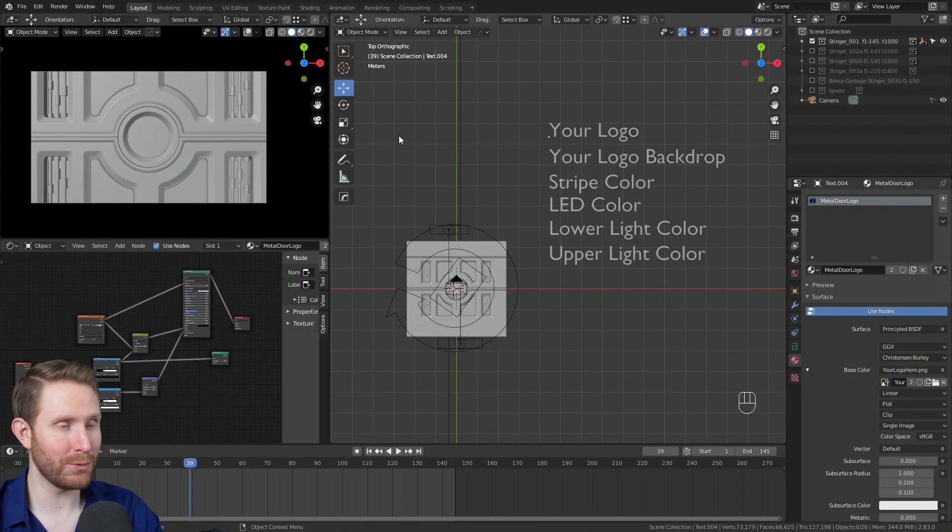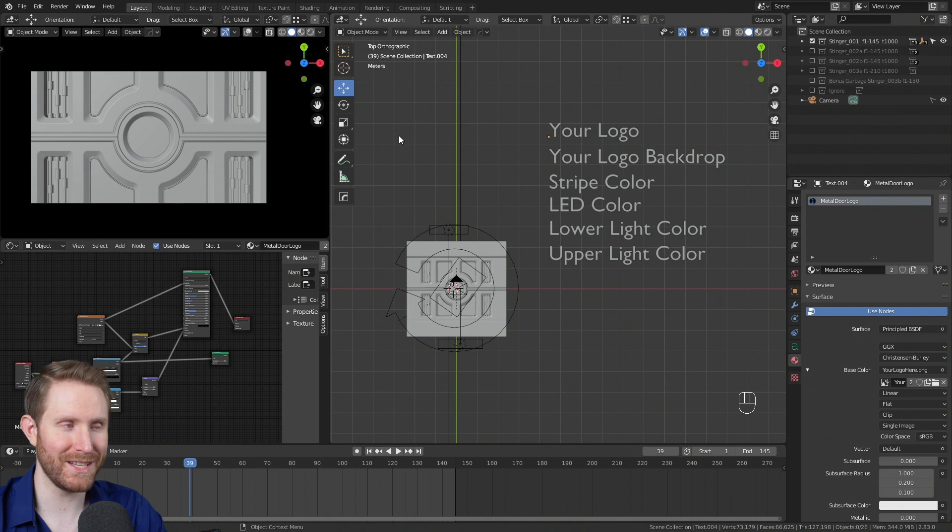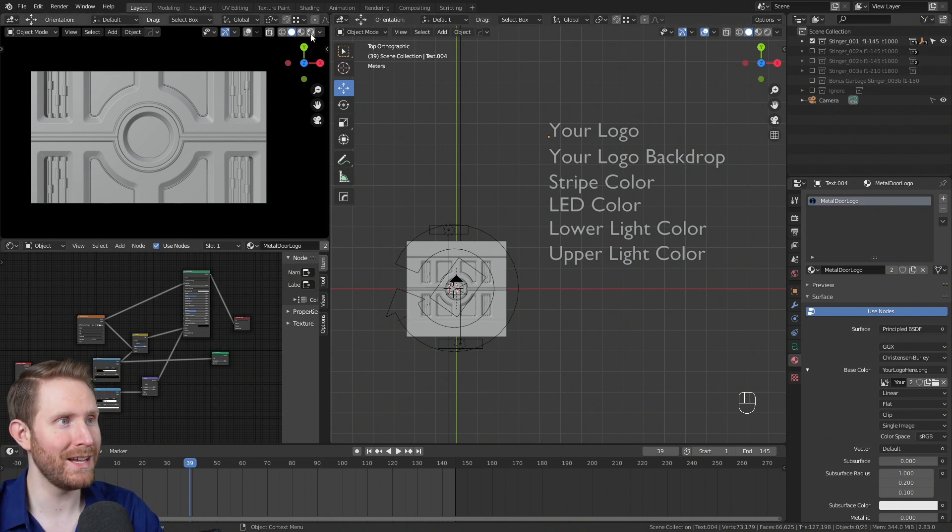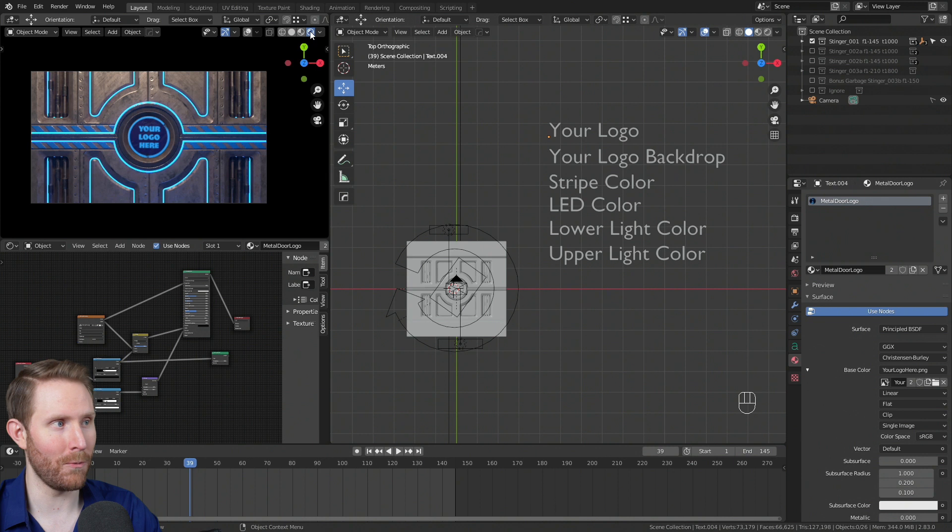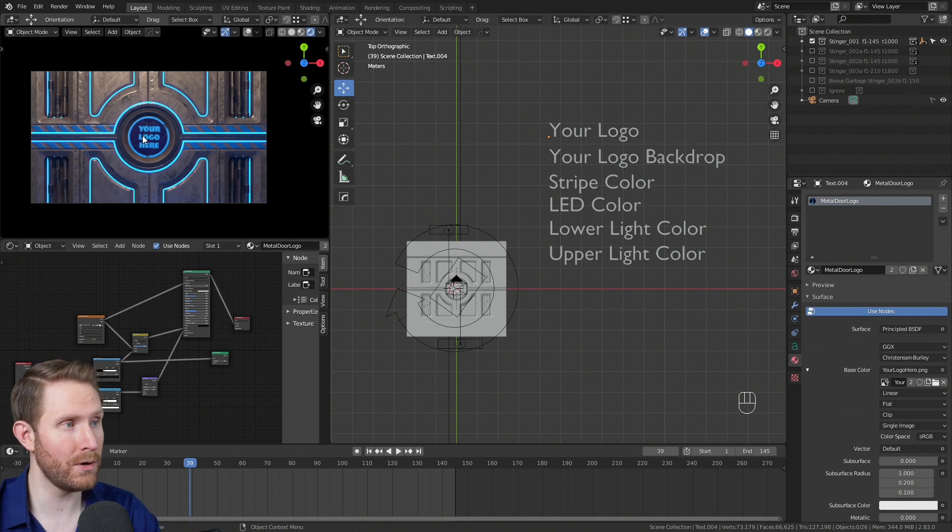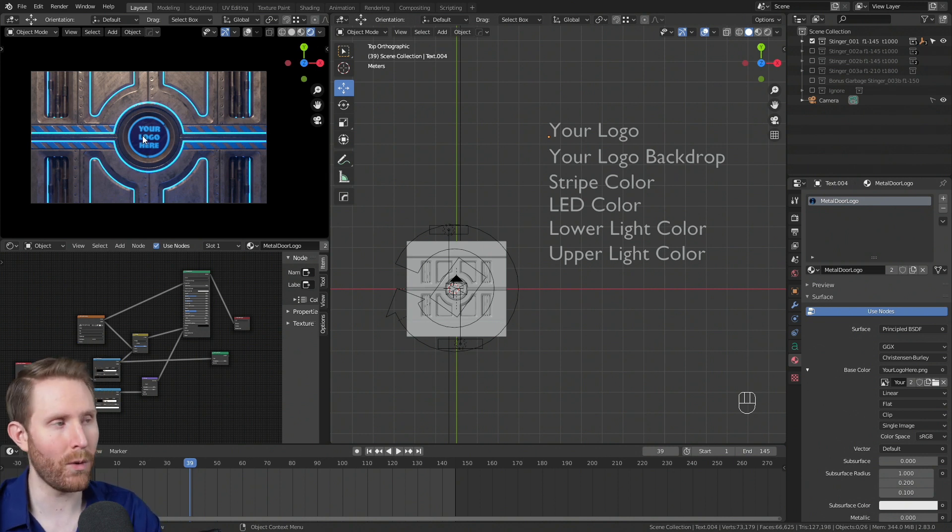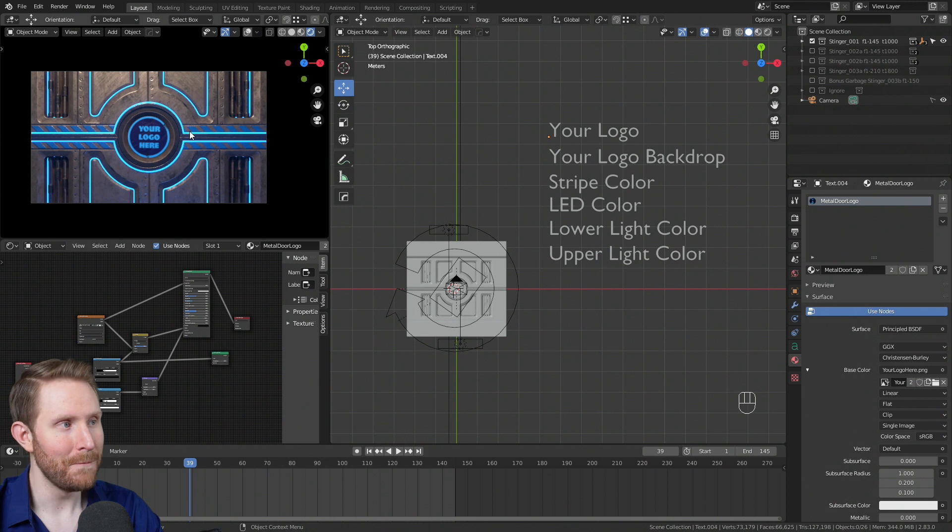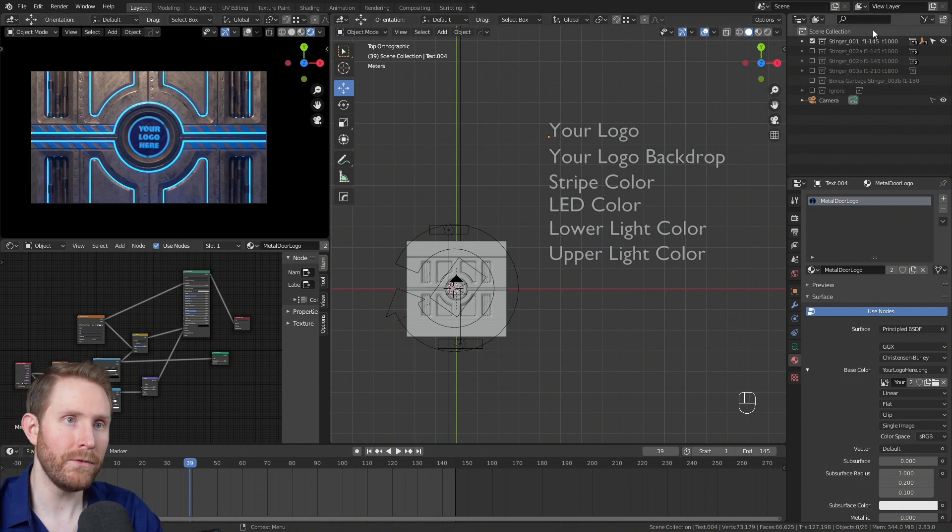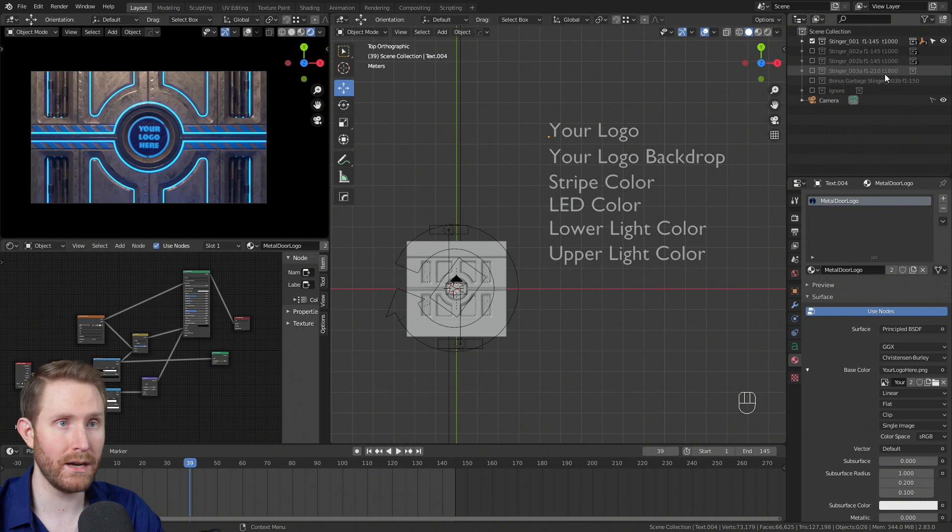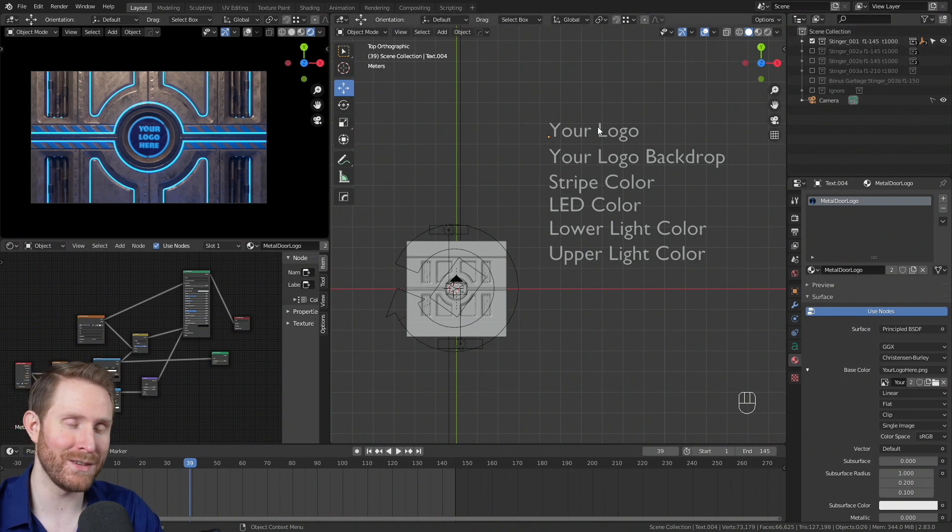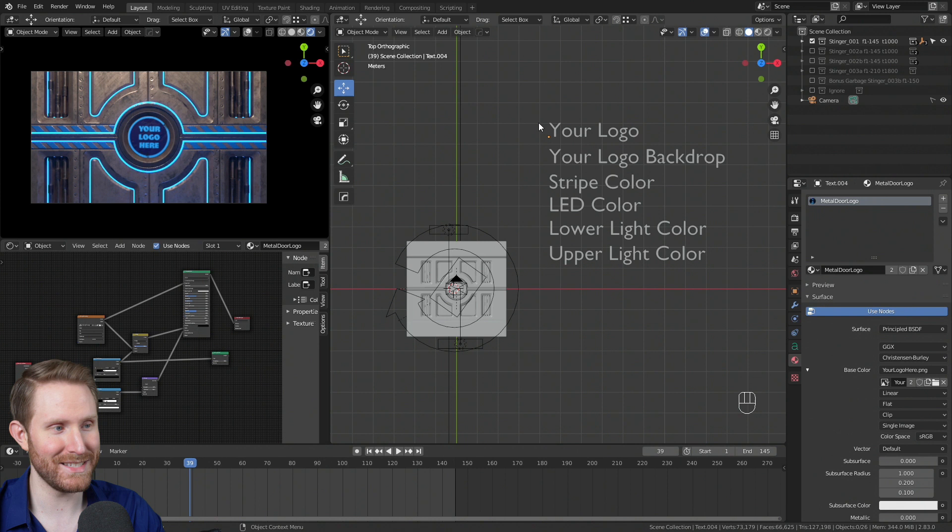All right, when you first open the blender file, it should look pretty similar to this. The very first thing you're going to want to do is come up here and hit the shiny circle button. That'll put this viewport into rendered preview mode so you can see what your stinger looks like as you're working on it. Then you'll immediately notice up here in the right, we have a few different collections for different stingers. We're going to start with stinger one because there's a lot of stuff to customize here.